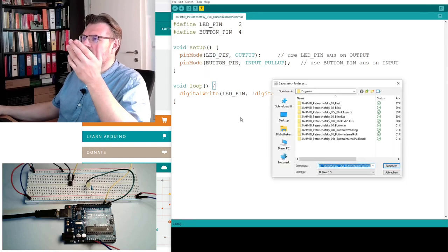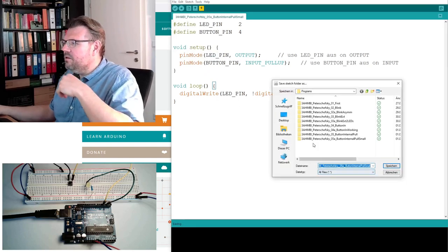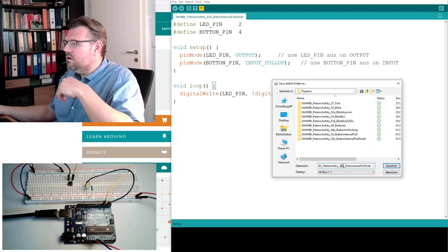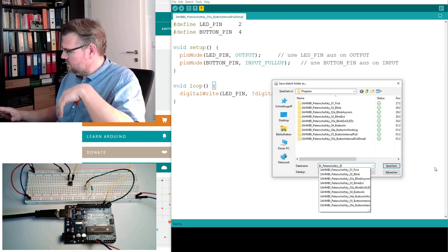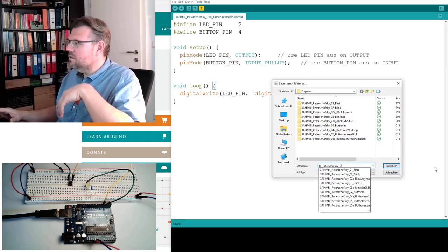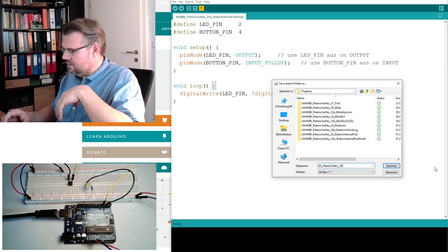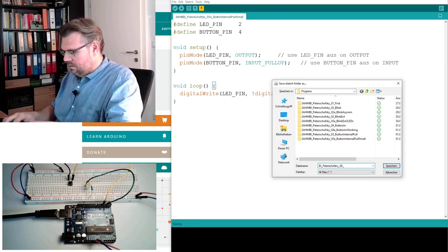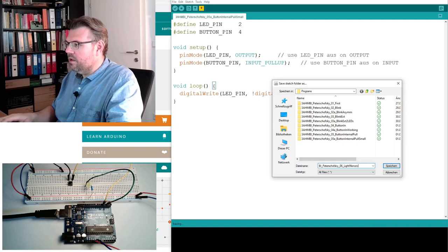Save as of course, and I will use another name. I will use 6_light_memory.